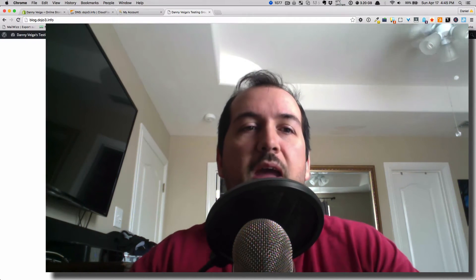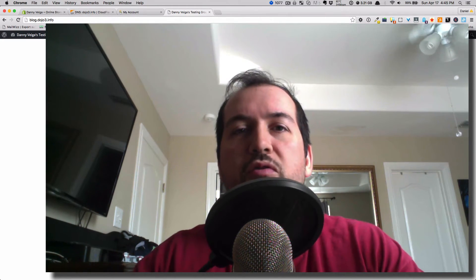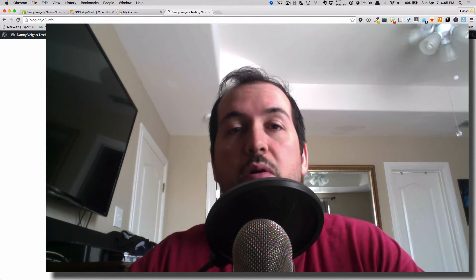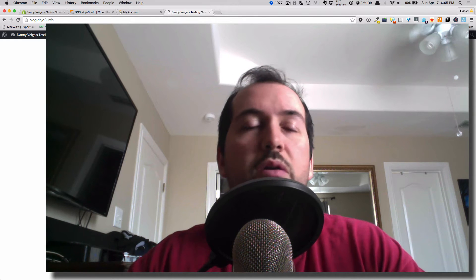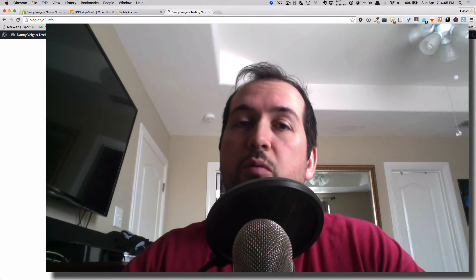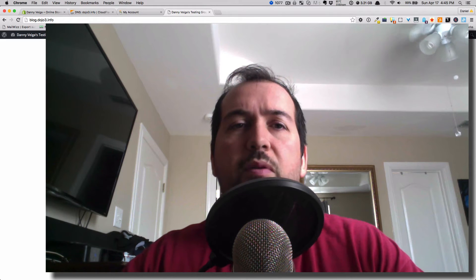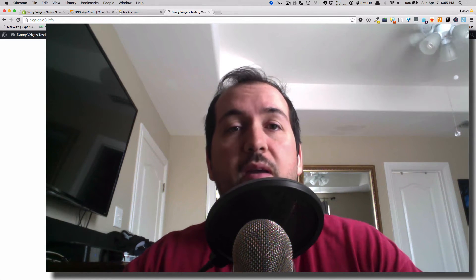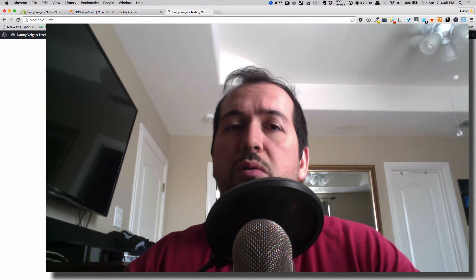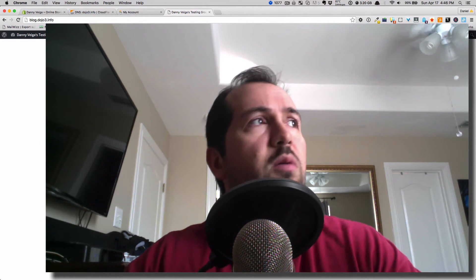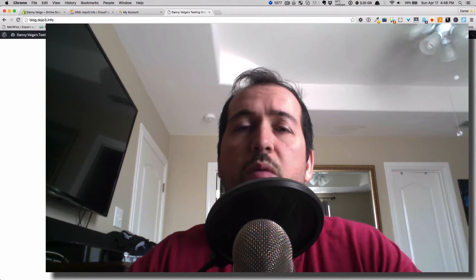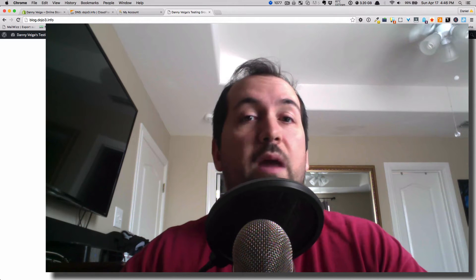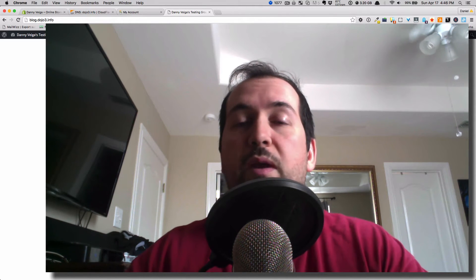Hey everybody, this is Danny Vega and I'm going to share with you a simple way to integrate WordPress with your Shopify store site. We all know that Shopify is kind of difficult to work with when it comes to blogging, just because of the way their URL structure is set up. We all know WordPress is awesome — it's very easy to write articles, do content marketing, and a lot of other things. At the moment there's really not an easy way to integrate Shopify with WordPress, but that will change in the future.